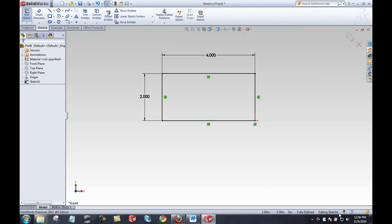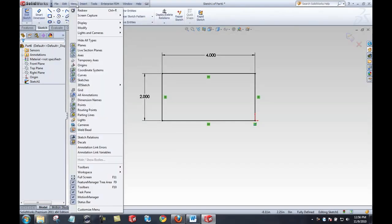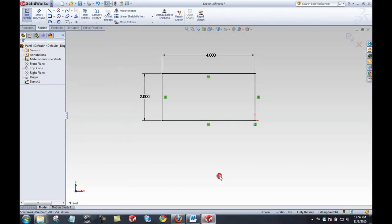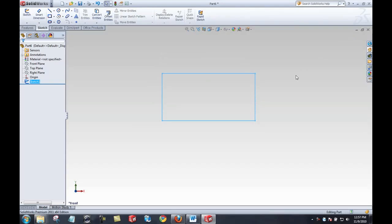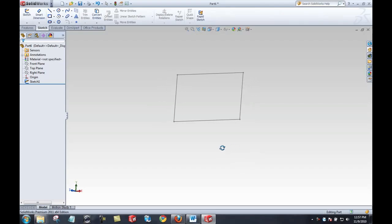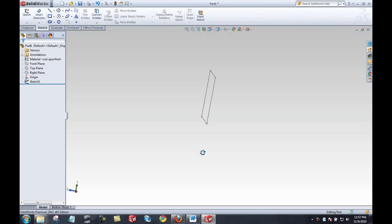I now have a fully defined sketch and I'm ready to create my first sketched feature. By either pushing the sketch button or selecting exit sketch in the confirmation corner, I can exit the sketch. Holding down the middle mouse button I can rotate a little bit to get a perspective on the 3D model that's about to be created.